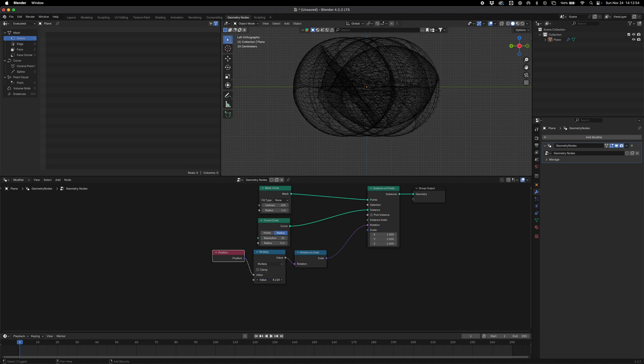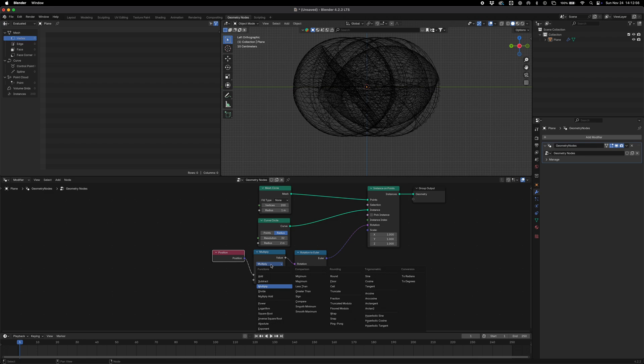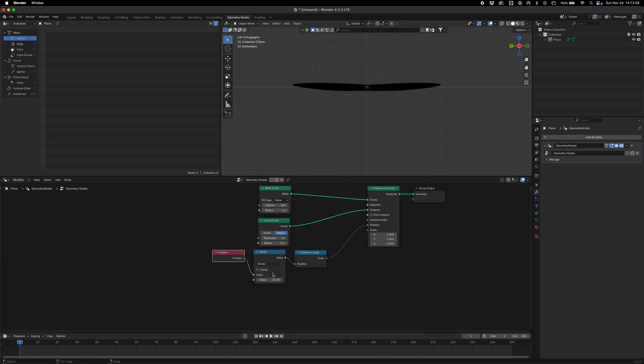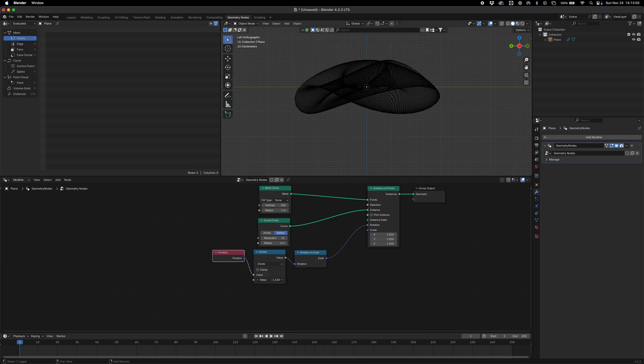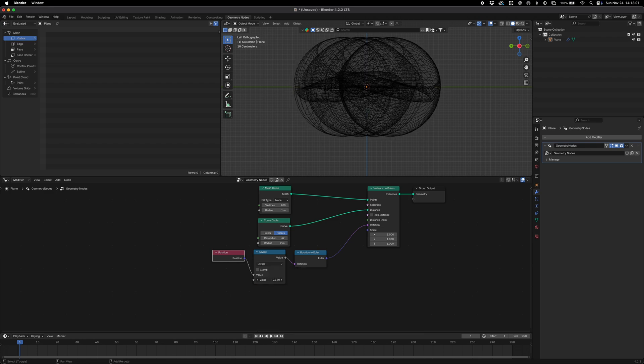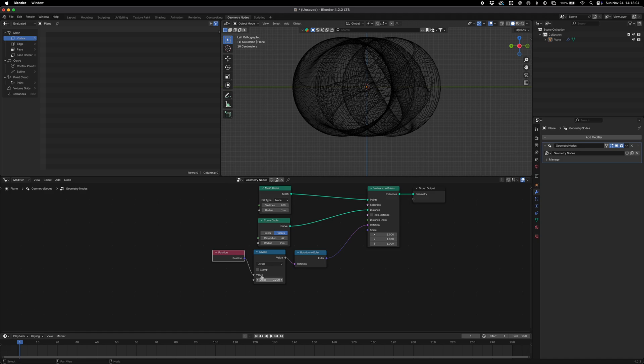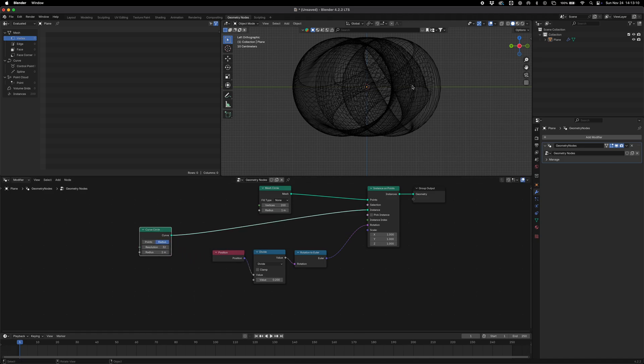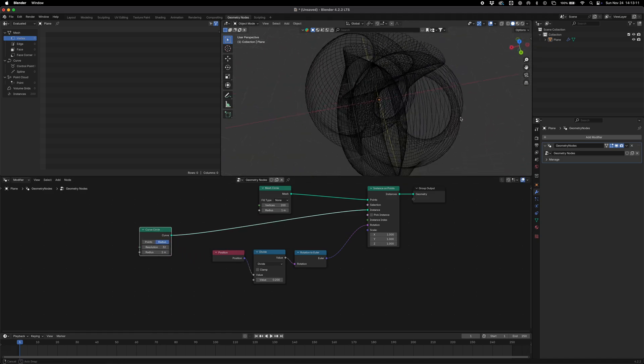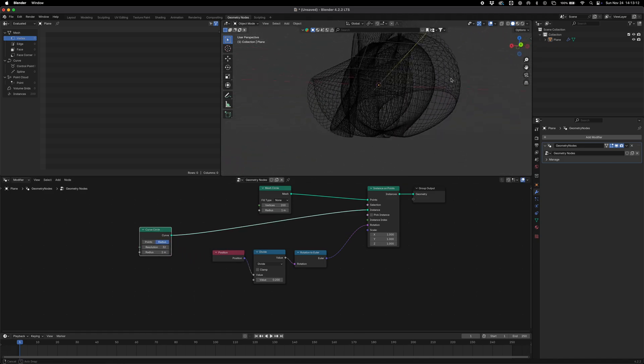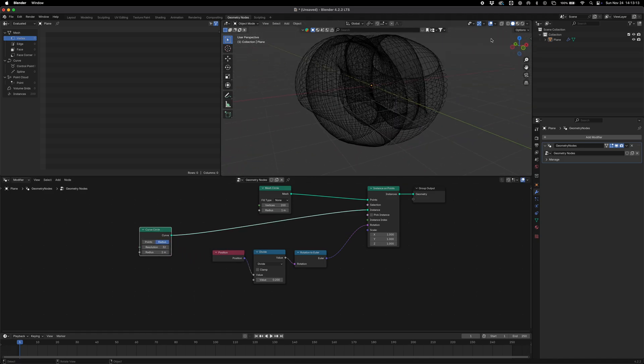I'm just going to drop in a divide and kind of divide this by 0.2. Okay, so we have our circle and it's being rotated in a quite visually interesting way.